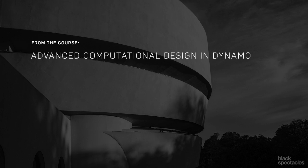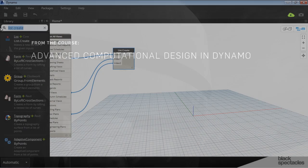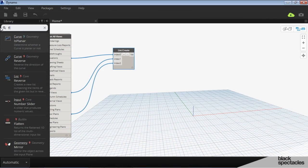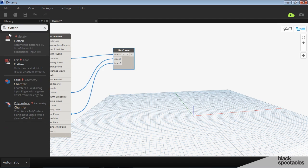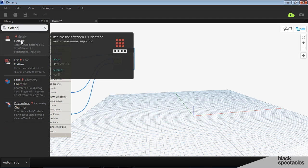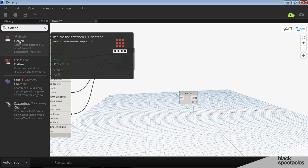So I want to take this list and I want to flatten it because I just want a list of views. I don't need them by what type of view they are.